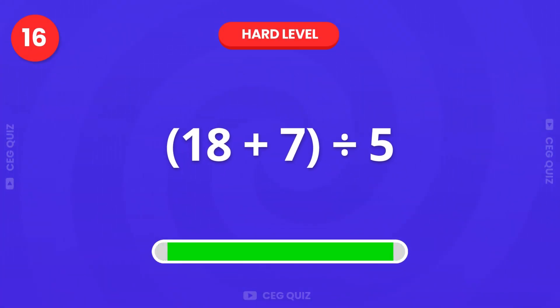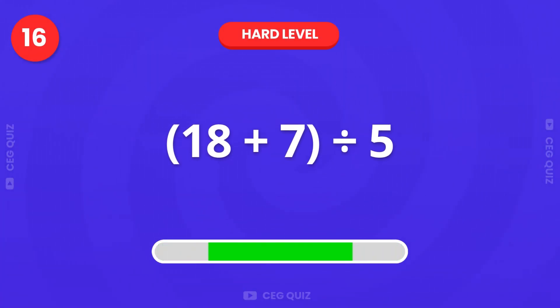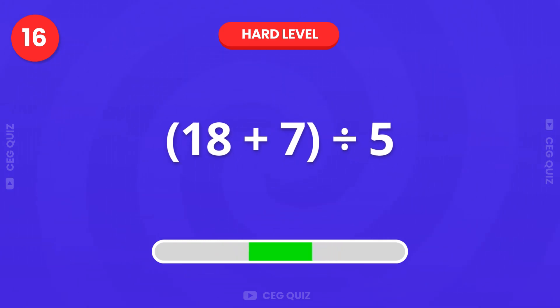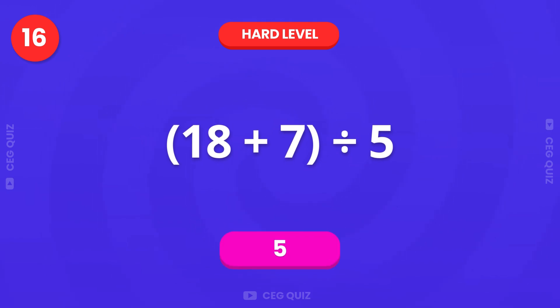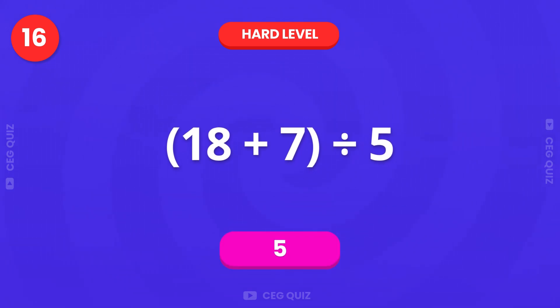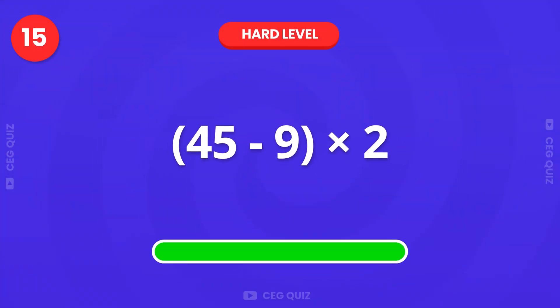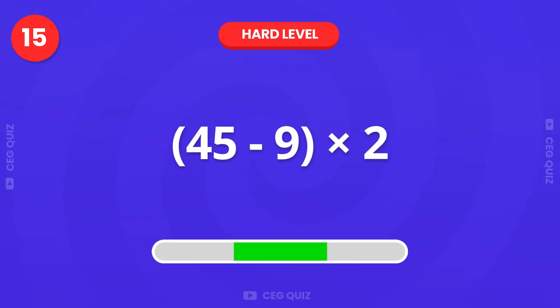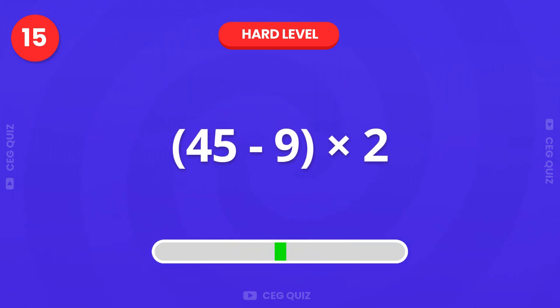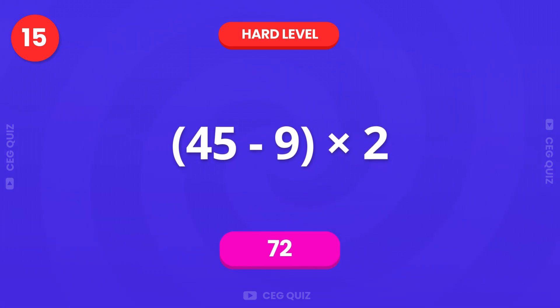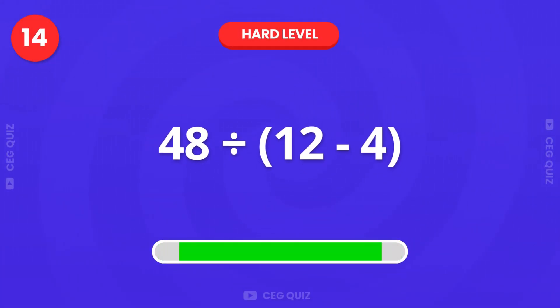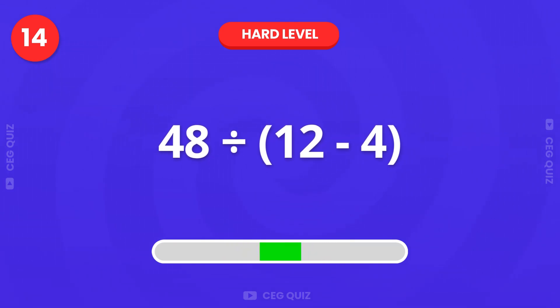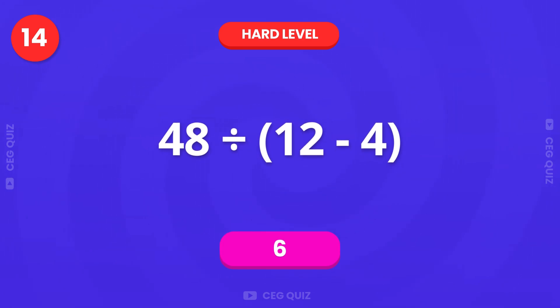Now, how much is 18 plus 7, divided by 5? That's 5. What is 45 minus 9, multiplied by 2? The answer is 72. Let's try dividing. 48 divided by 12 minus 4. The answer is 6.